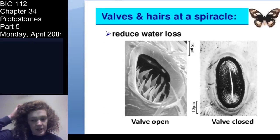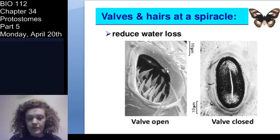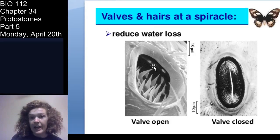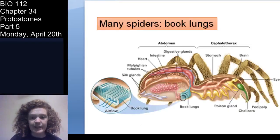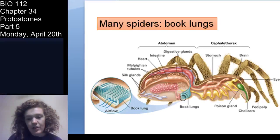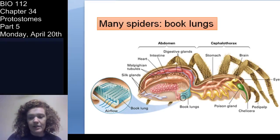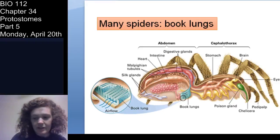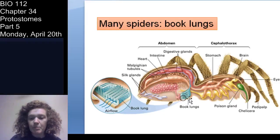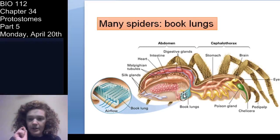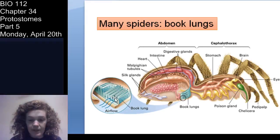Here you can see an electron micrograph of a spiracle closed and open. They're able to do this as a way to conserve water in the animal — if spiracles were open all the time the animal would dehydrate much more easily. One special kind of respiratory organ found specifically in spiders — class Arachnida — is book lungs: special air sacs for gas exchange where air is brought in and out through muscular contraction.